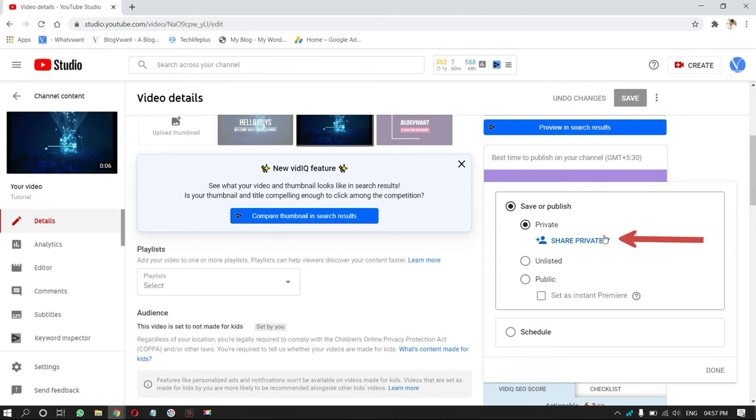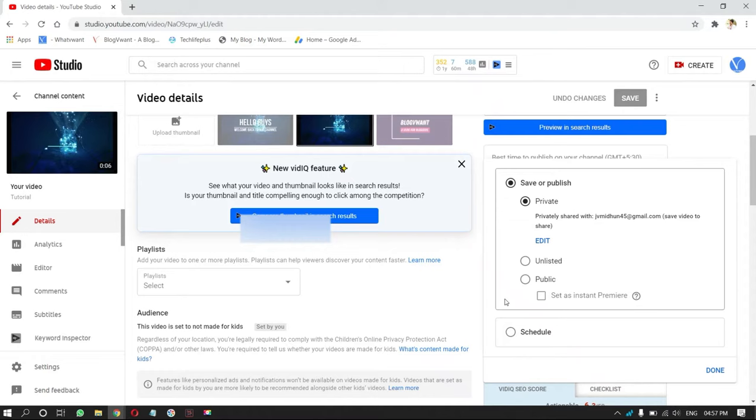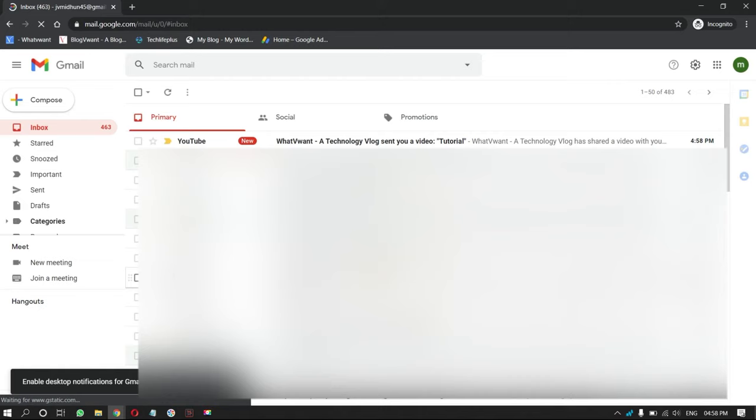Then, a small window will pop up. Enter the email addresses of whom you want to share the video with. Check in the notify option, and then, click on done. And click on save. That's it, invitation link will be sent to the entered email address.